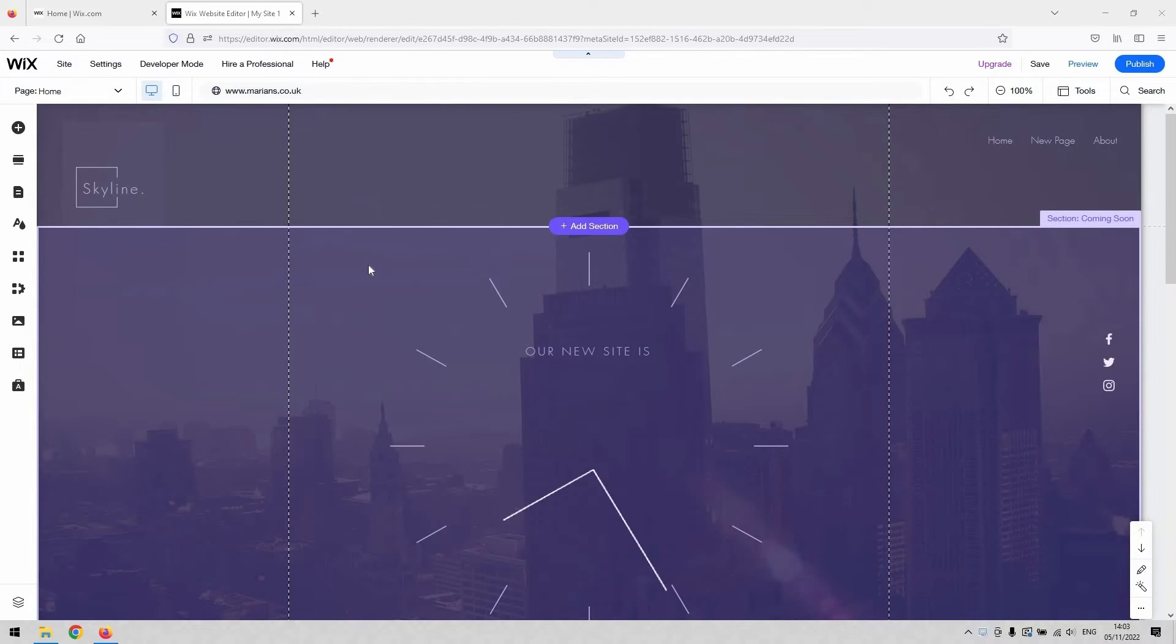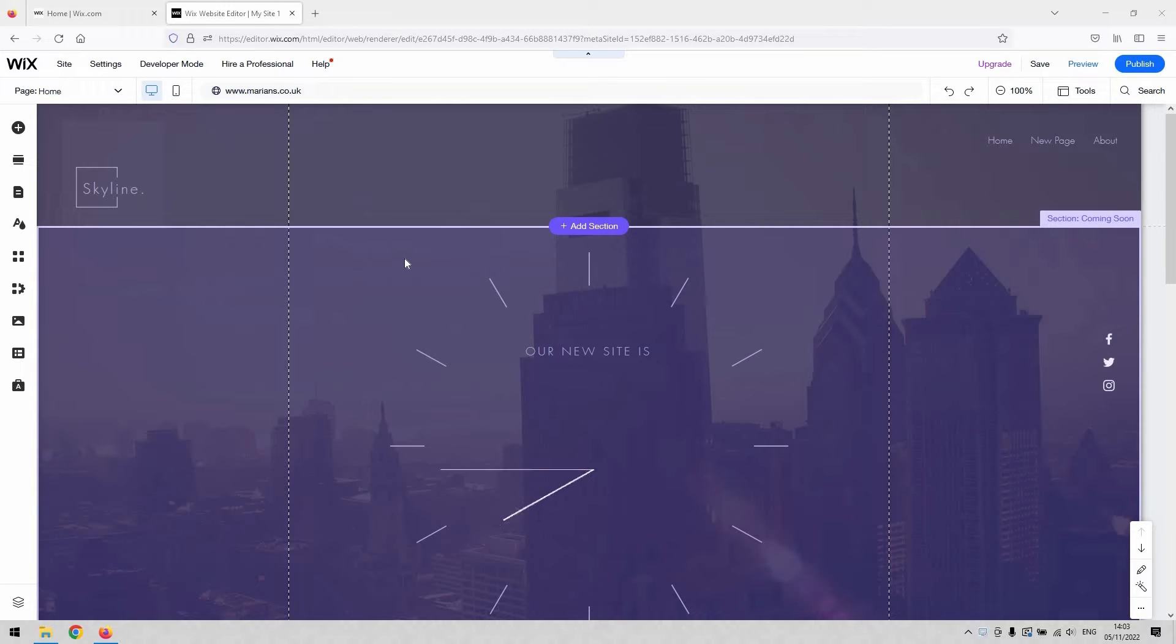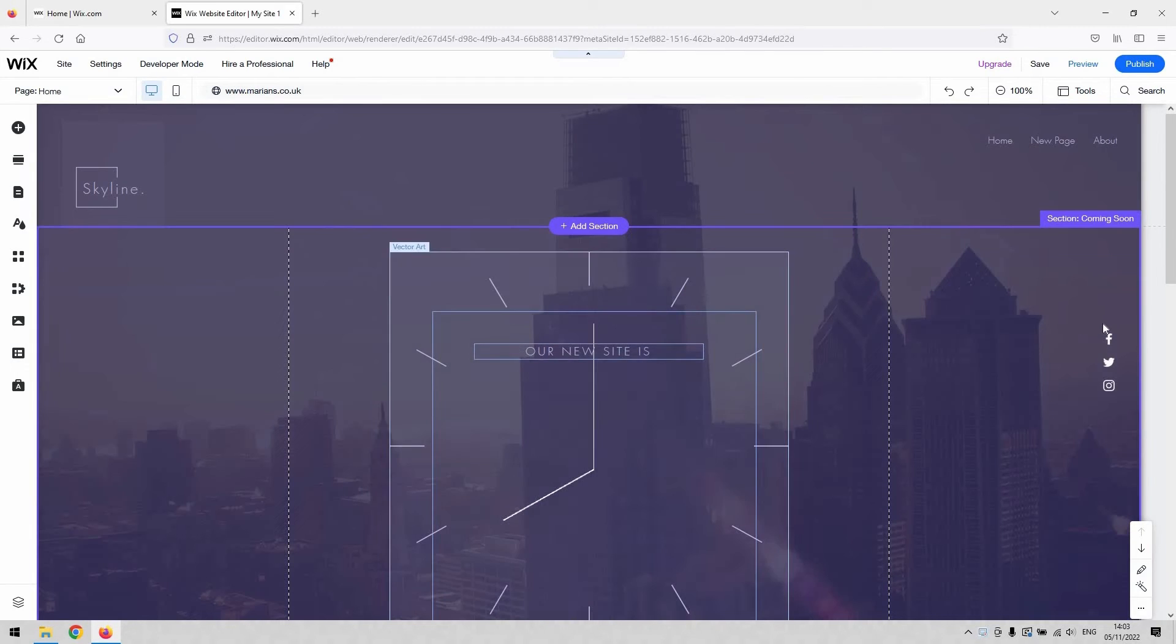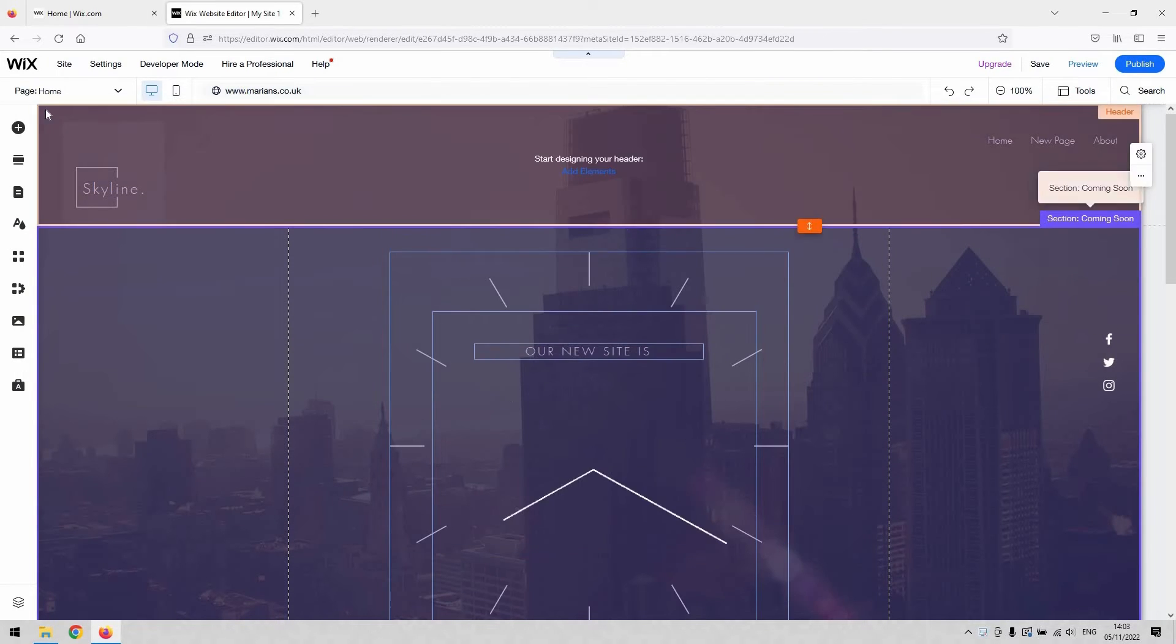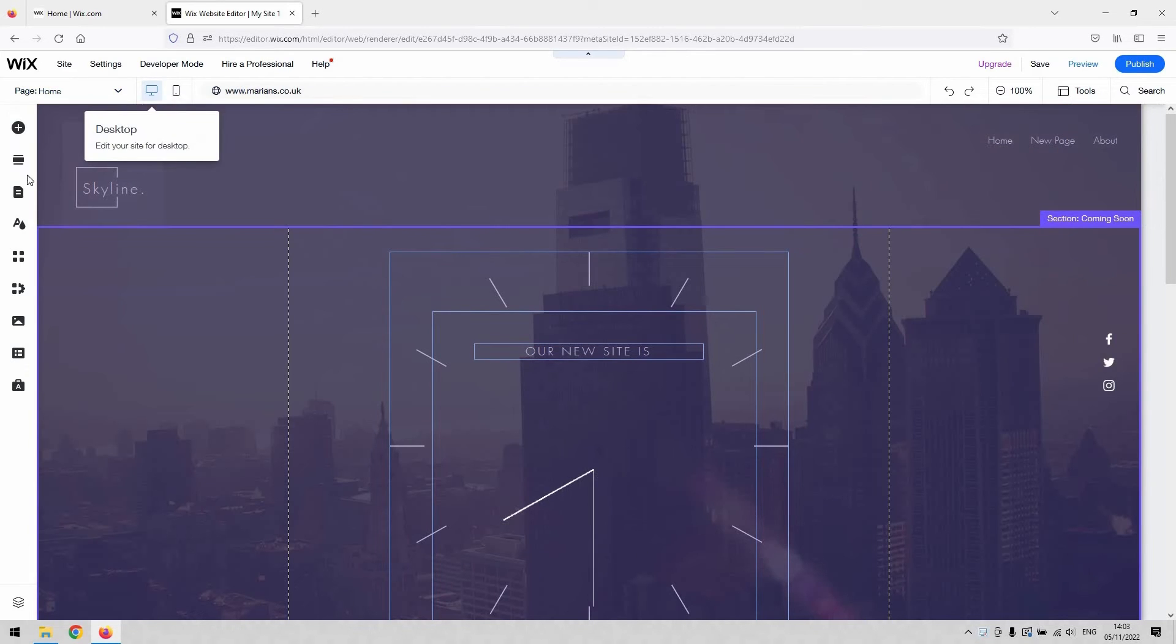On your Wix website, you've got the ability to change the description that appears on the Google search engine. You can do that for every page on your Wix site individually.